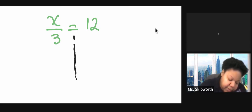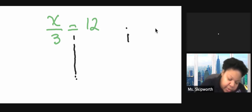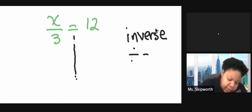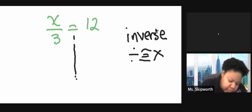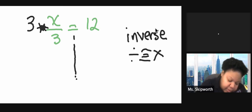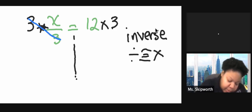So if this is being divided, and remember, I always want to do the inverse. The inverse of division is multiplication. That's the inverse. So I'm going to multiply by 3 on both sides. This is really 3 divided by 3, which cancels out and becomes 1x. And this is 12 times 3, which is 36.